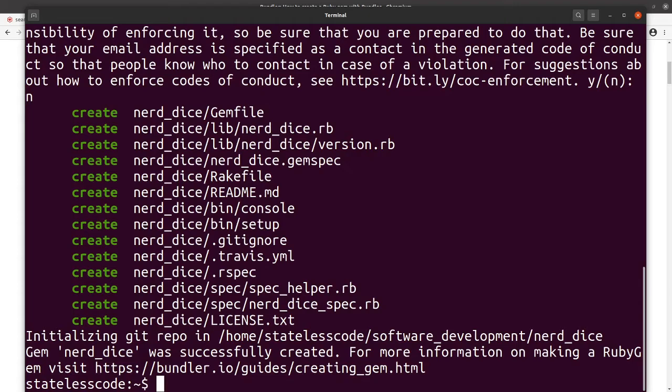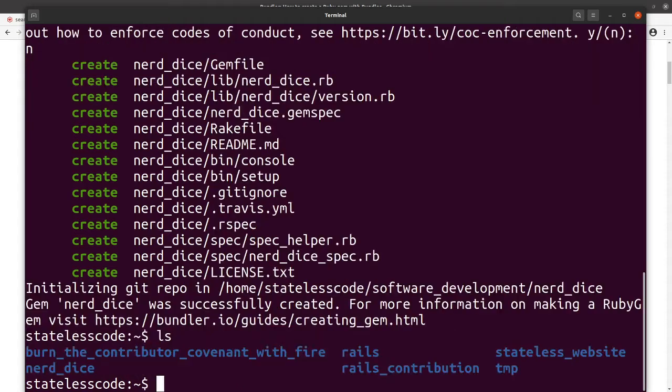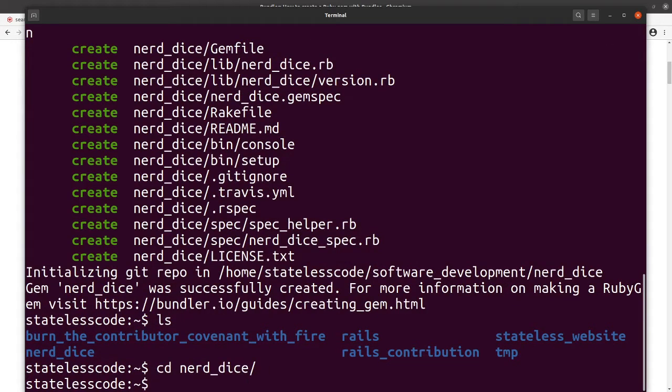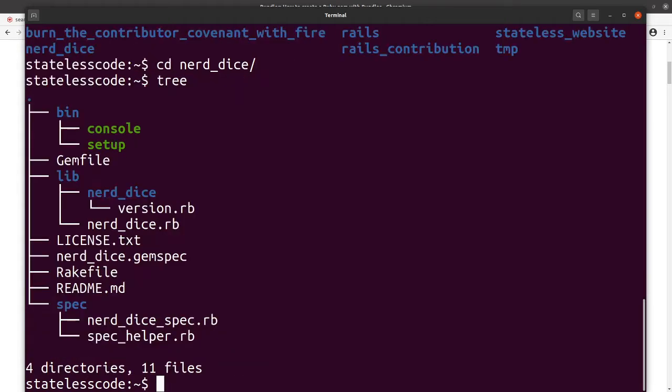So if we look now, we've got our directory here: nerd_dice. And we execute the tree command, it will show you what you've got by default. When you did the bundle gen command, it creates a bunch of files for you.